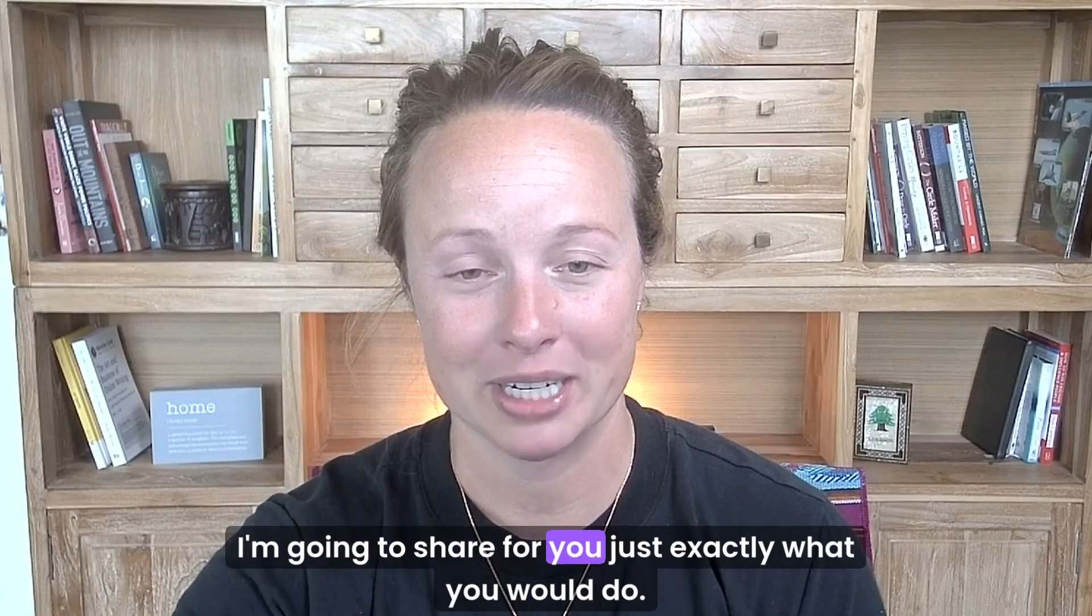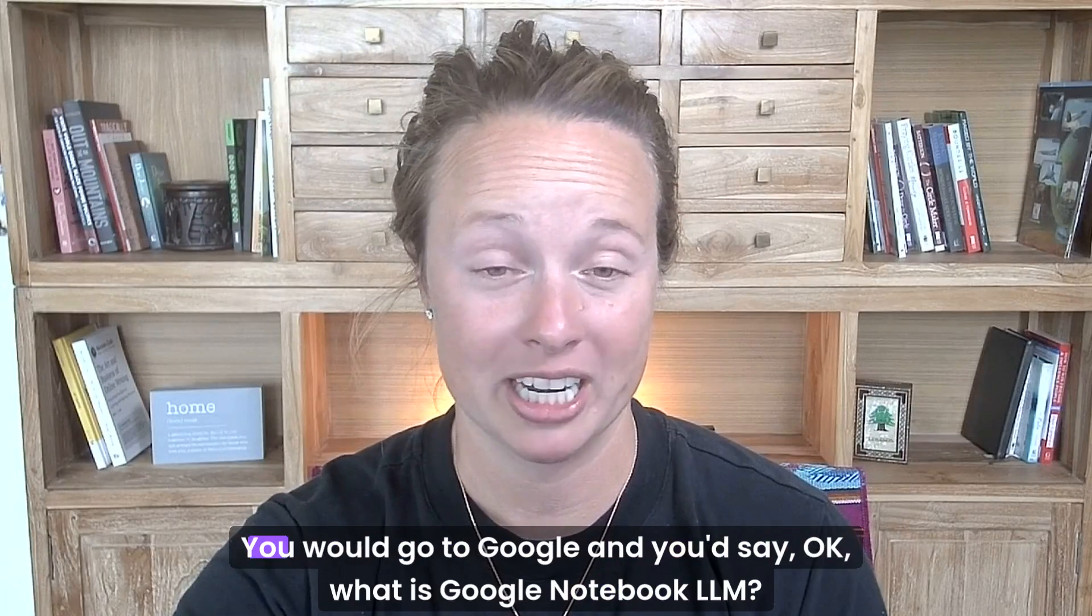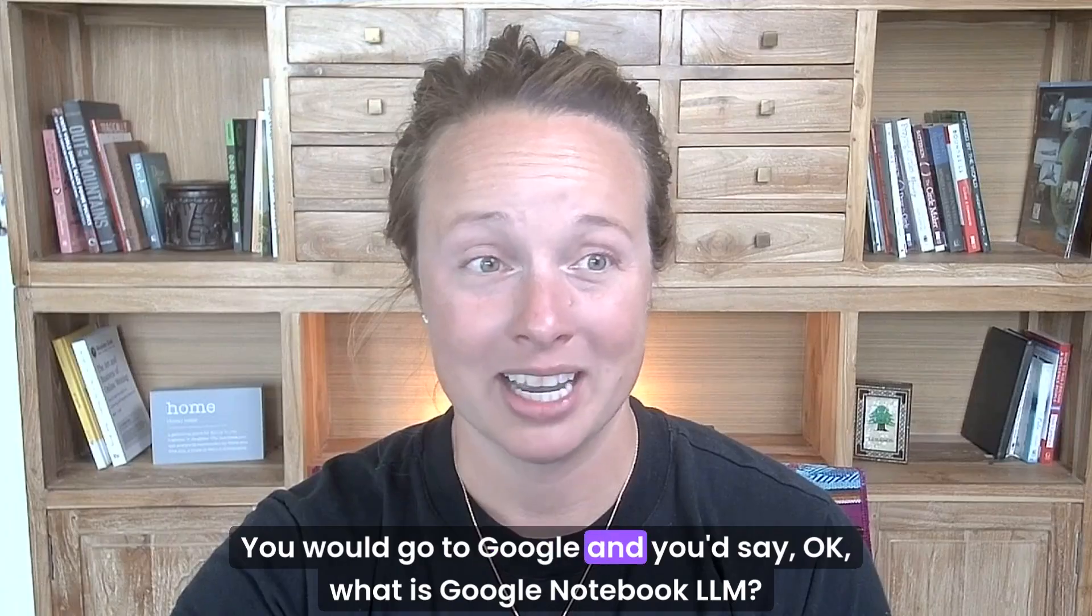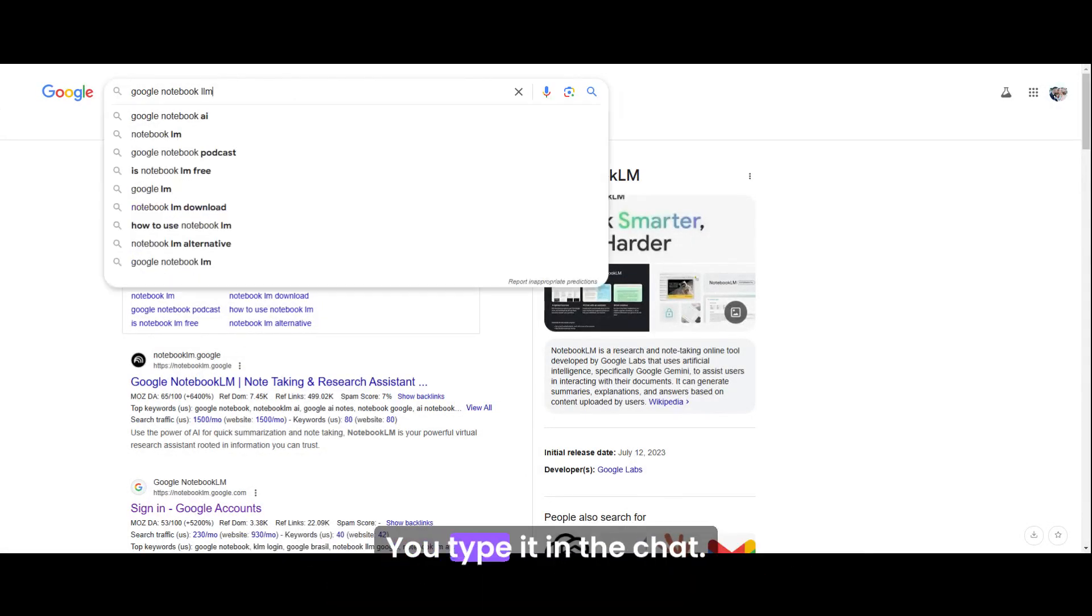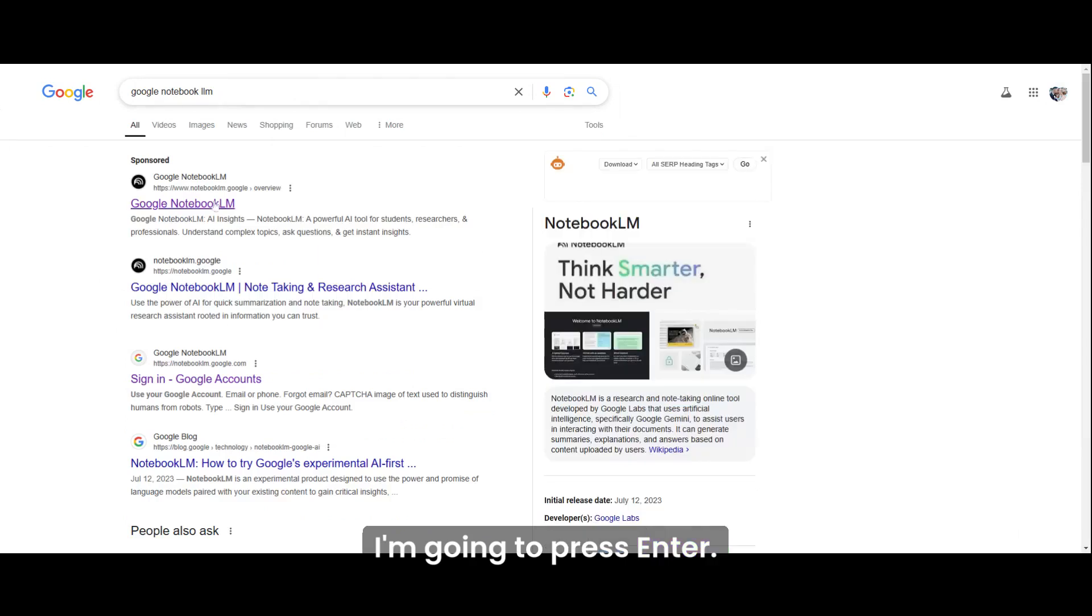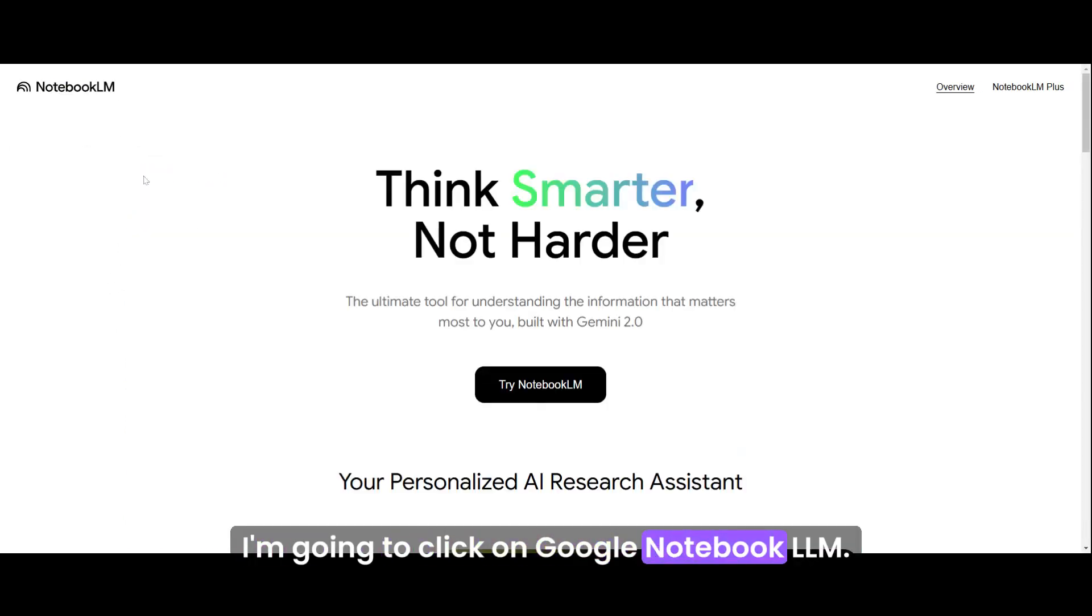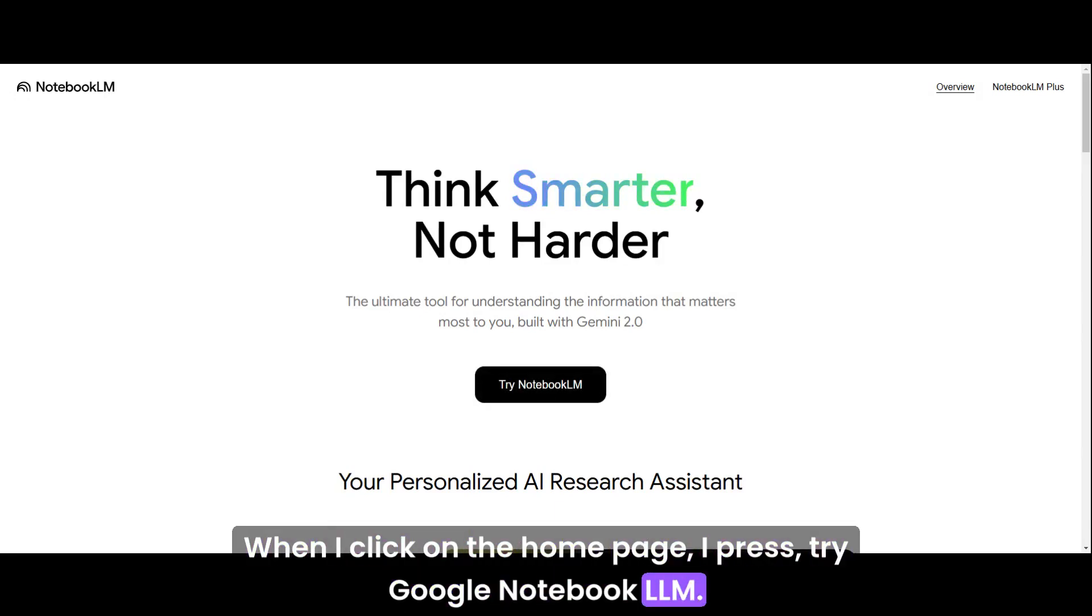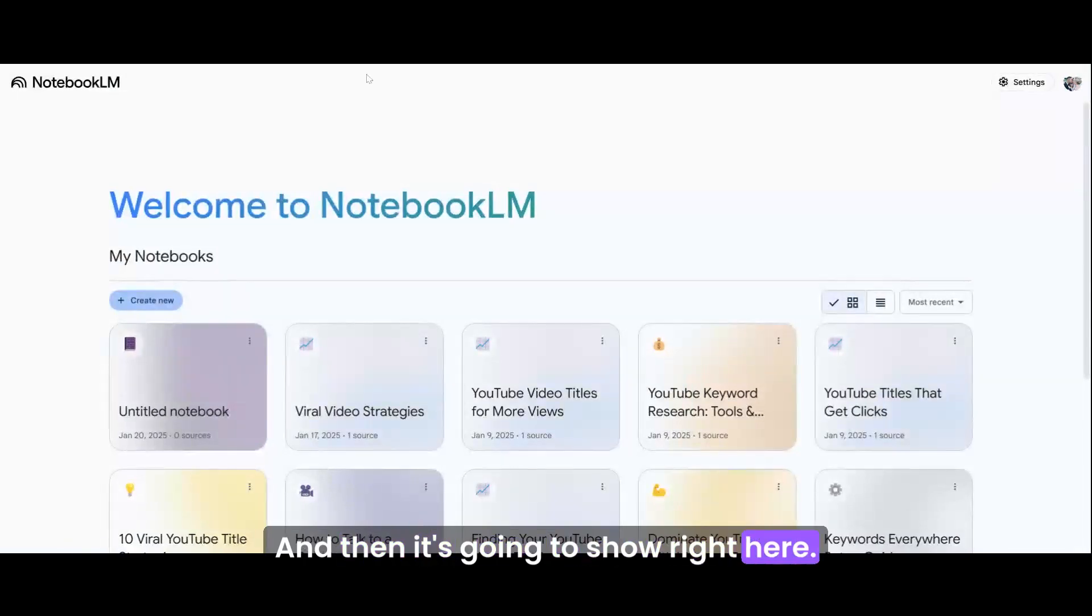I'm going to share with you exactly what you would do. You would go to Google and you'd say, what is Google Notebook LLM? You type it in the chat. I'm going to press enter and I'm going to click on Google Notebook LLM. This is going to get me to the homepage.